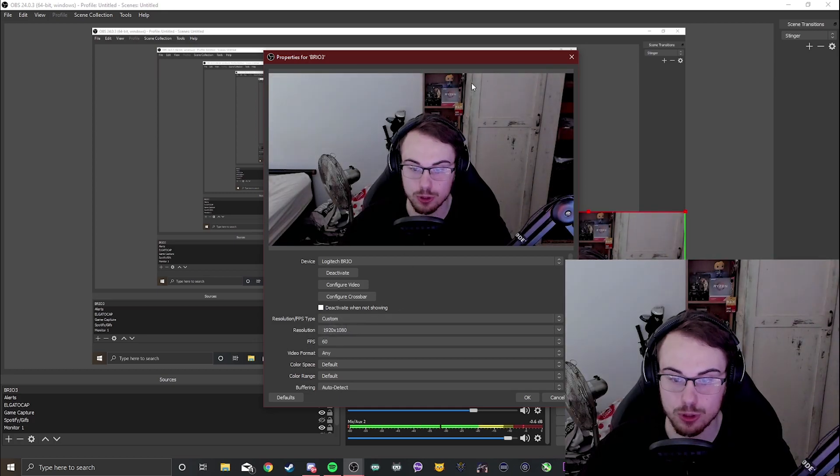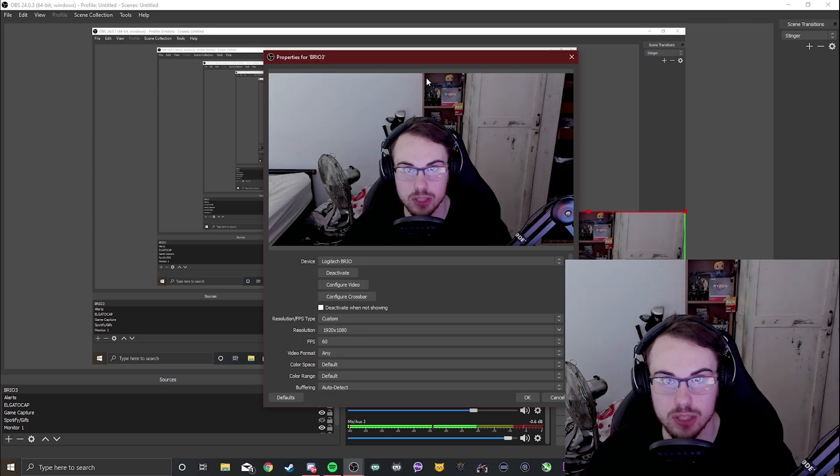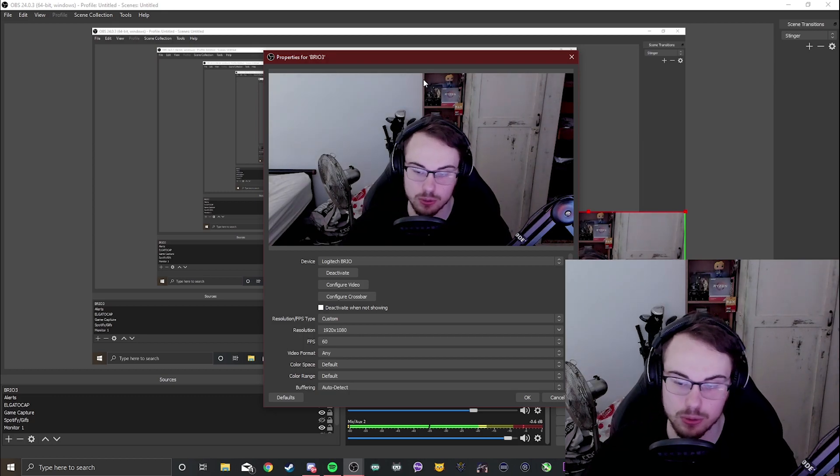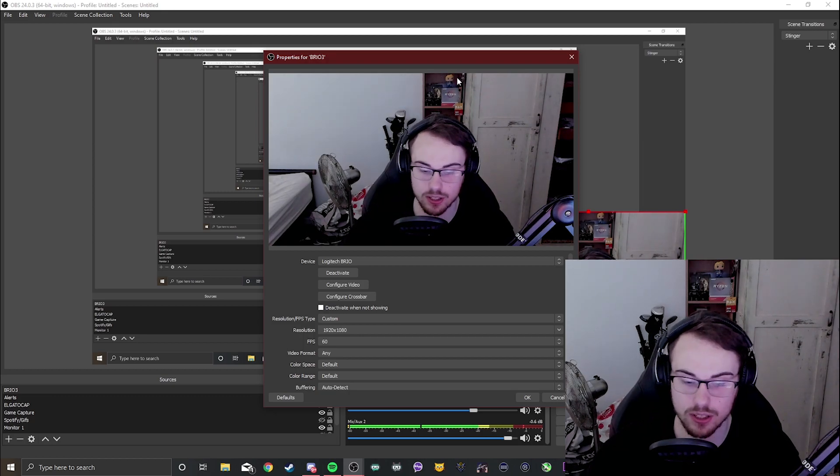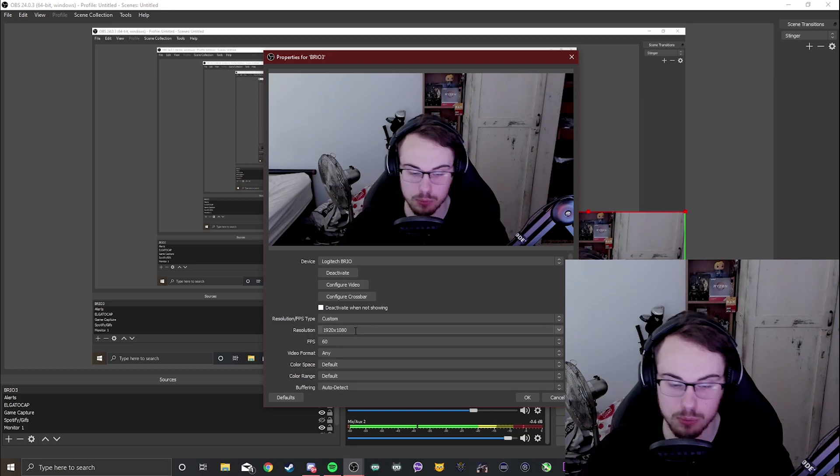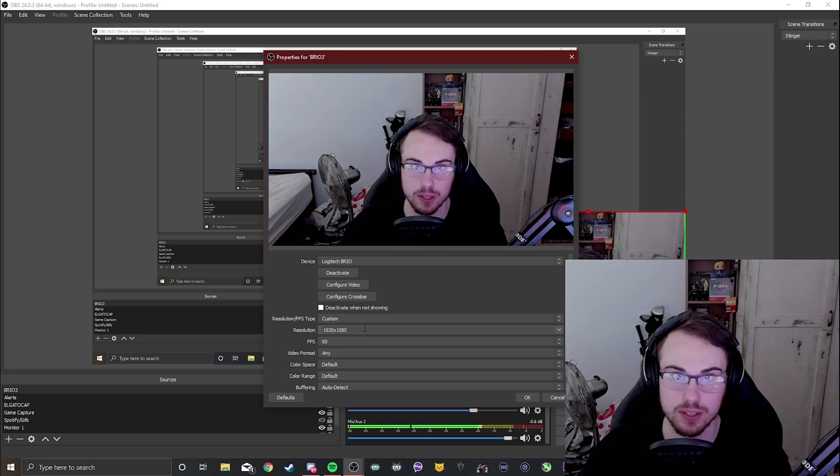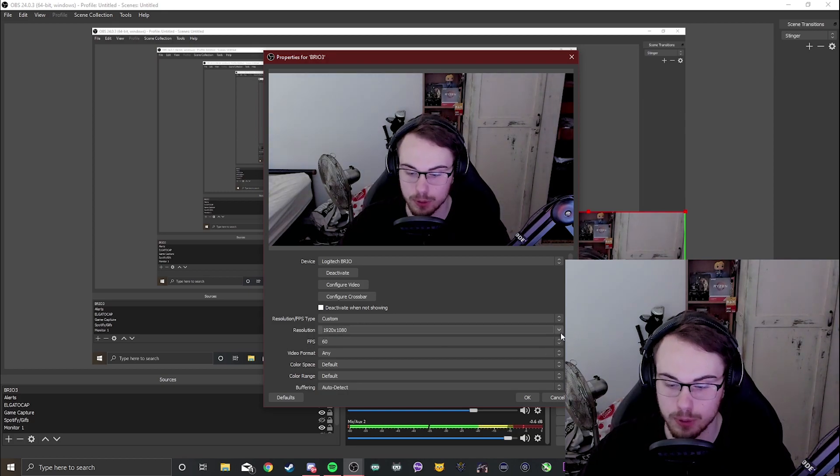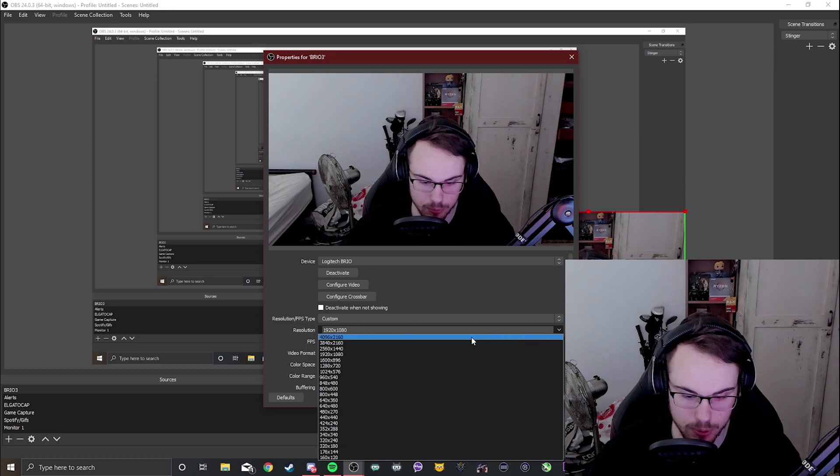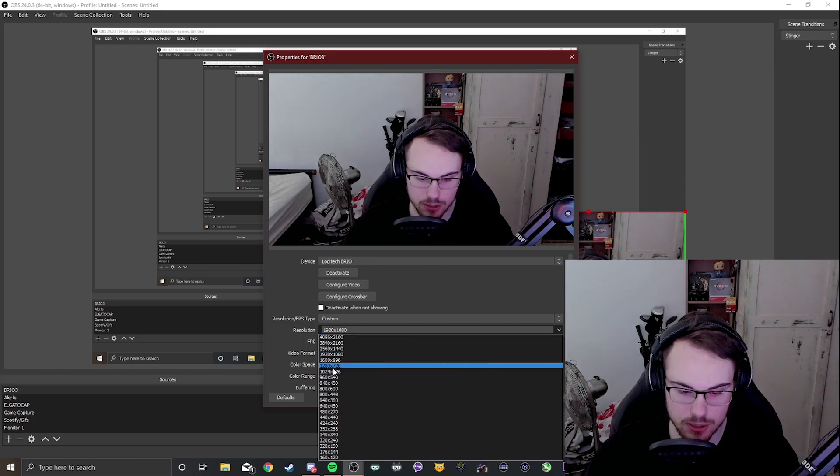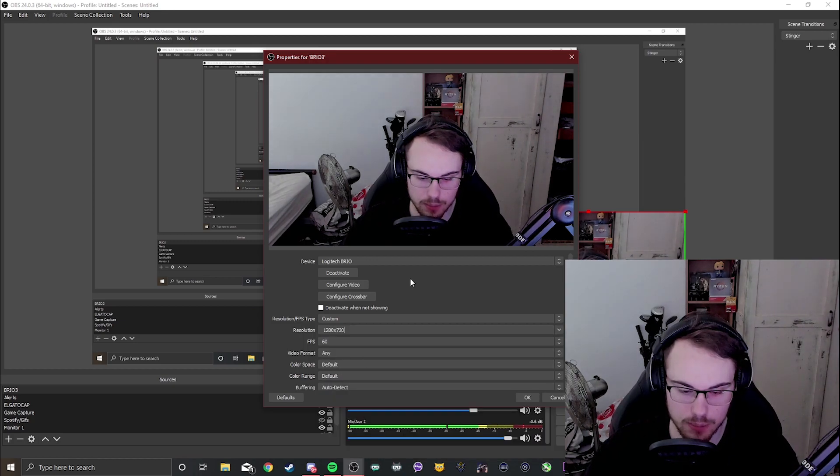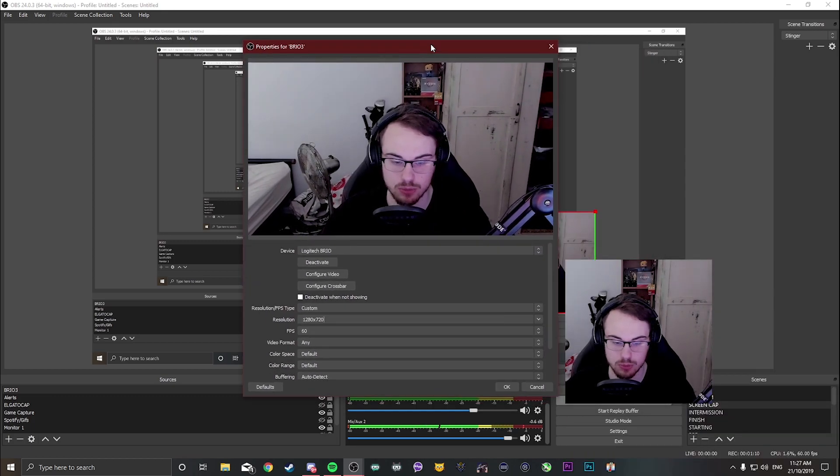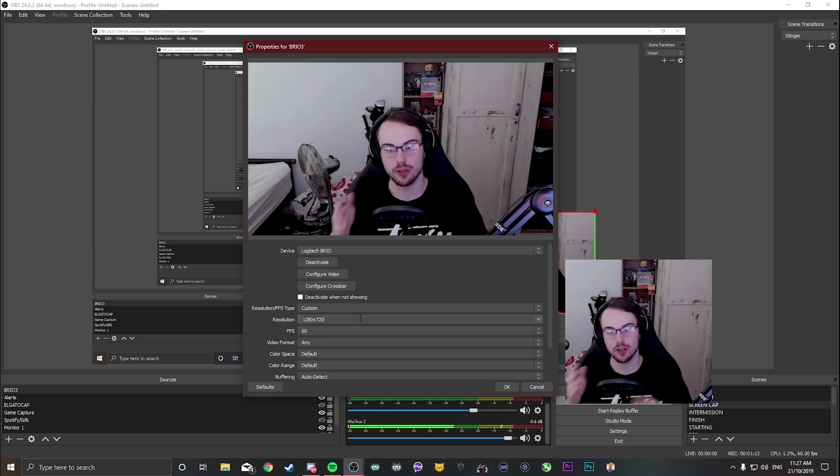Now if you have a Logitech C922 or a C920 you may be able to push a 60fps image if you drop your resolution down to 720p. So 1280x720p is where most of the lower budget cameras run in 60fps, especially a C922.